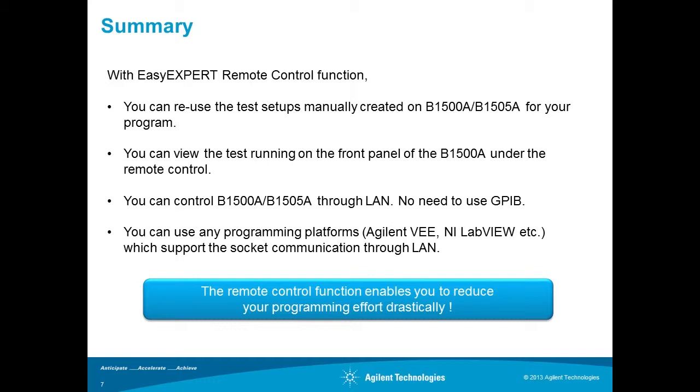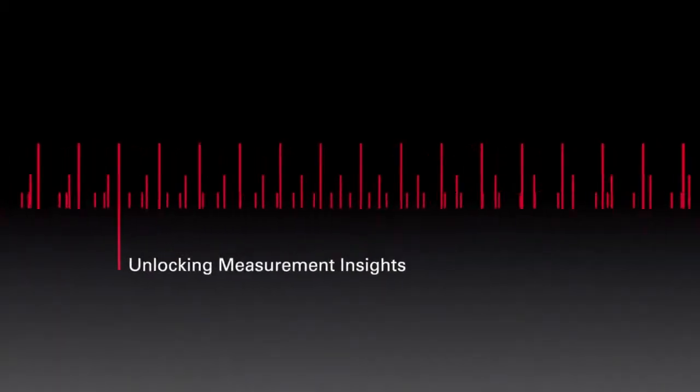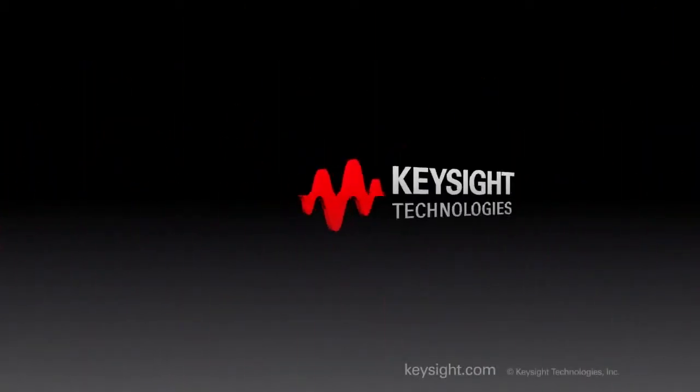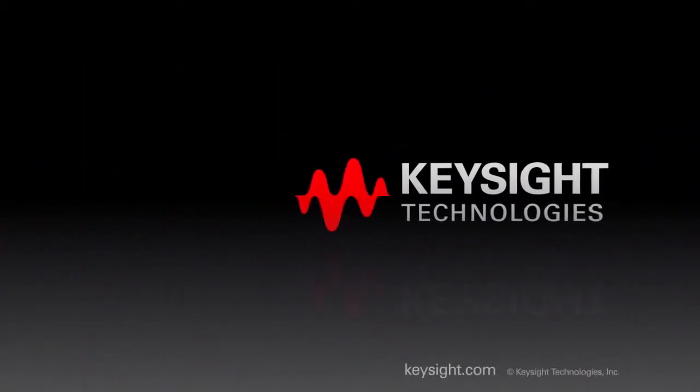We can control B1500A through LAN. We don't need to use GPIB. You don't need time-consuming and complex work to duplicate a test setup for automated test anymore. And you can reduce your programming effort drastically.